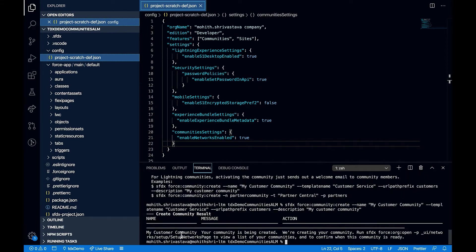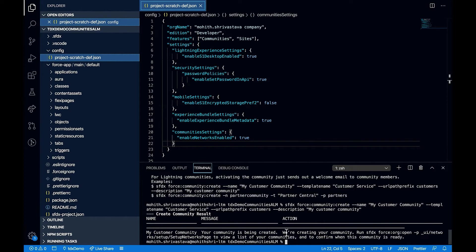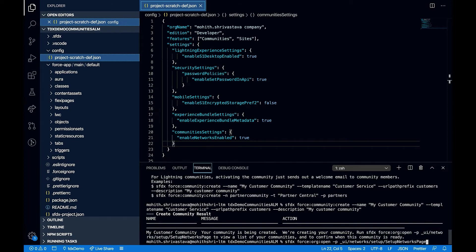So once I execute the command, you should see a message that your community is being created. Note that the process of creation of the community is asynchronous. To make sure that our communities is ready, we'll have to go to this URL that is specified here.